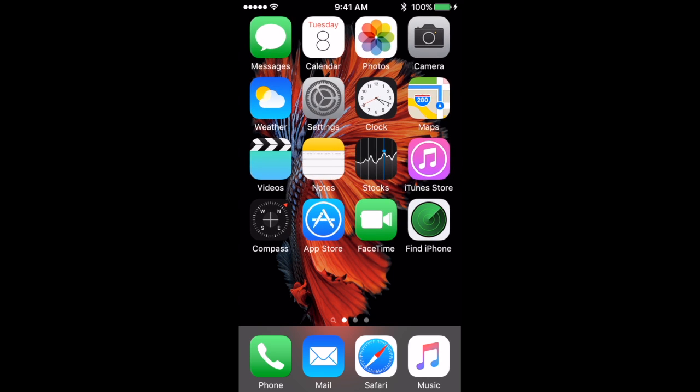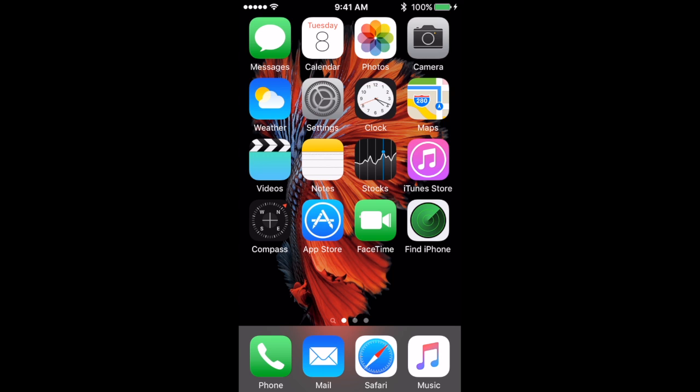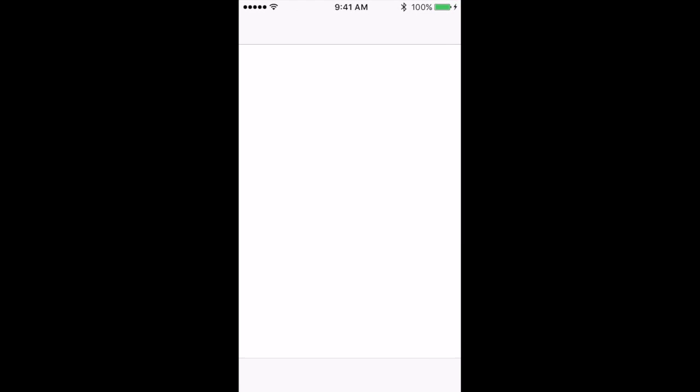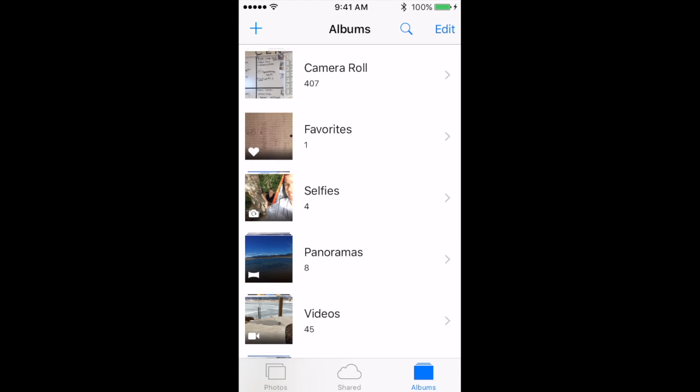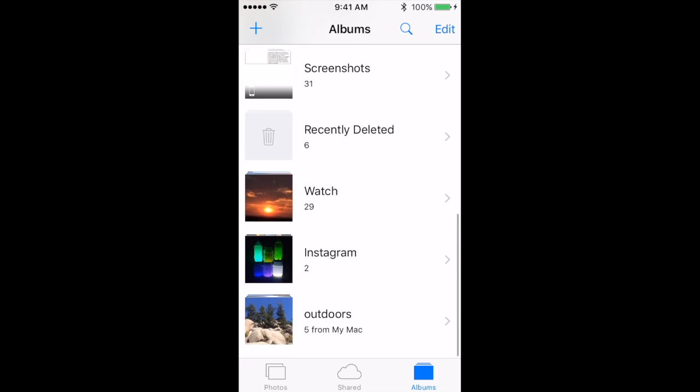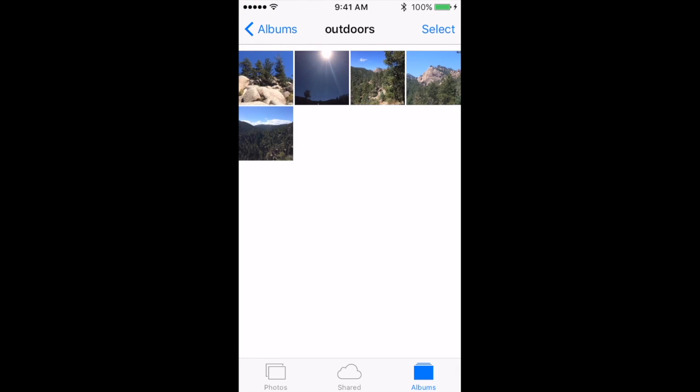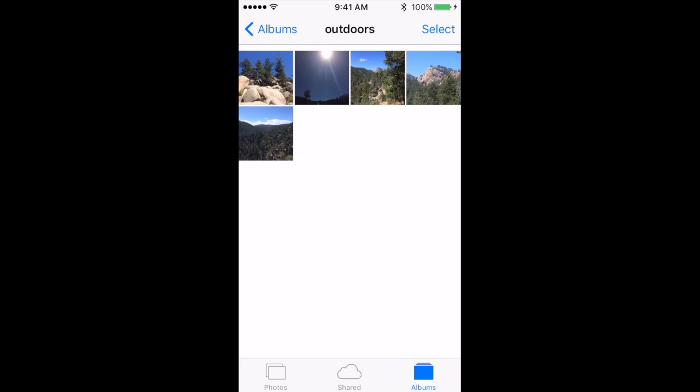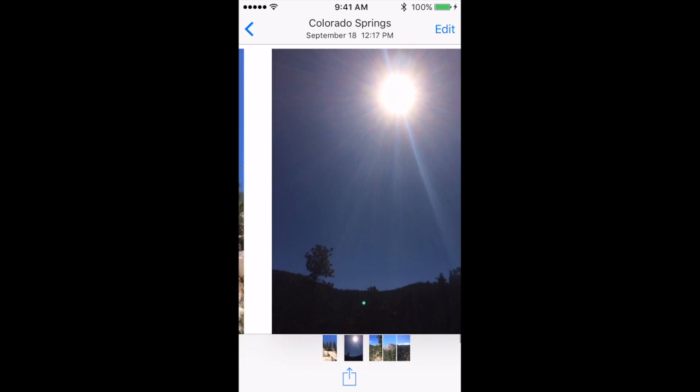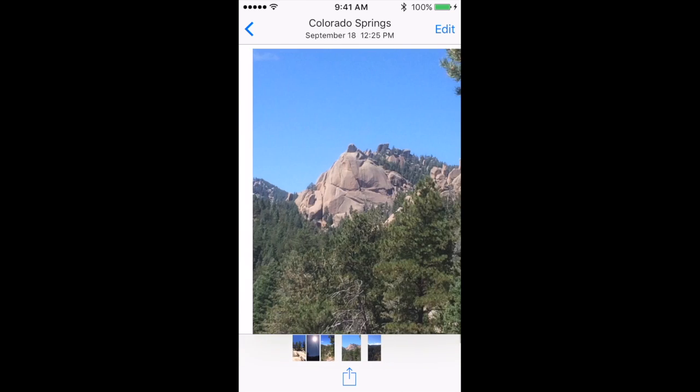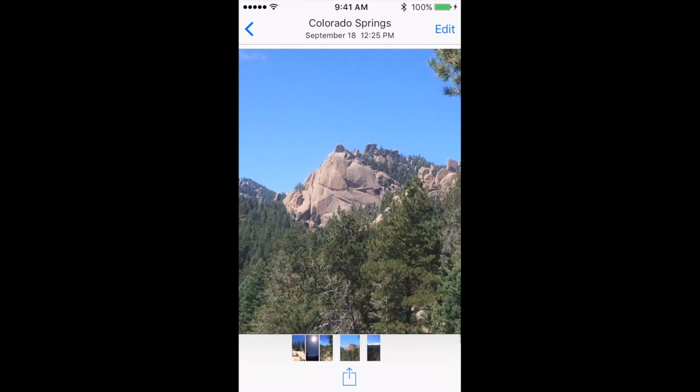And just to show that those photos made it onto my phone, I'll go to photos, scroll down to outdoors from my Mac, and here are those pictures that were just on my computer.